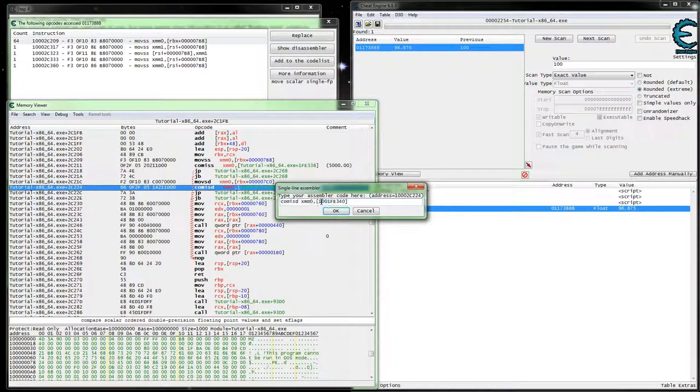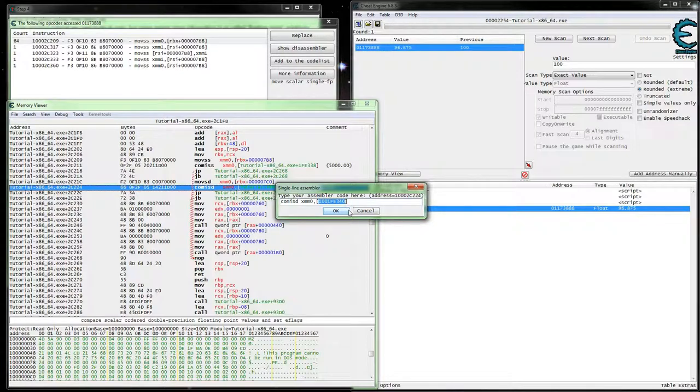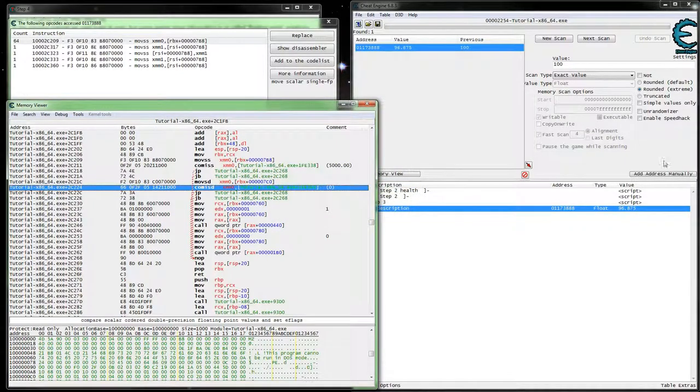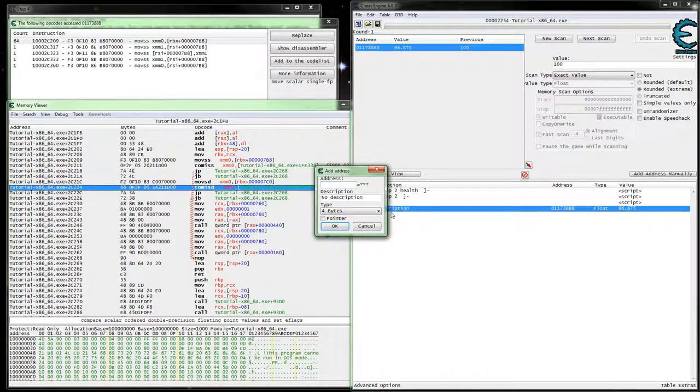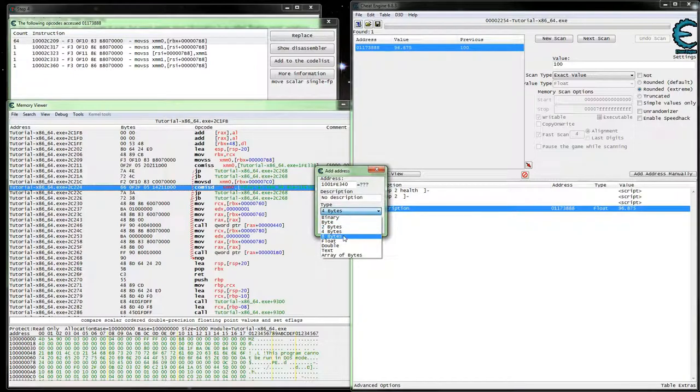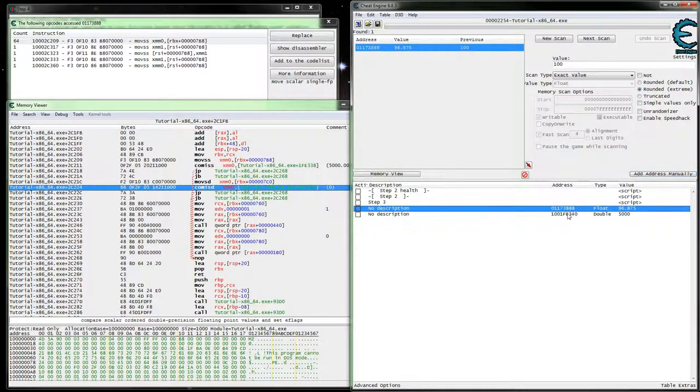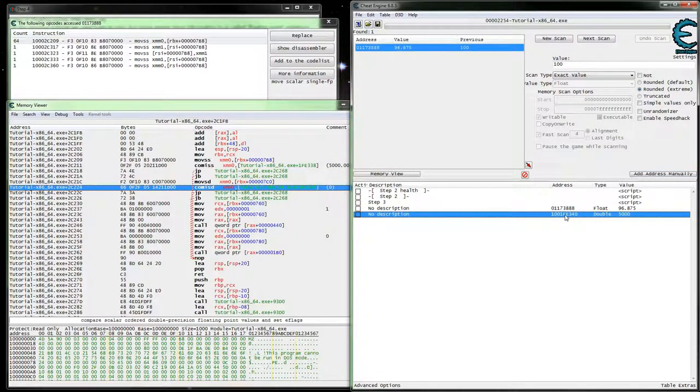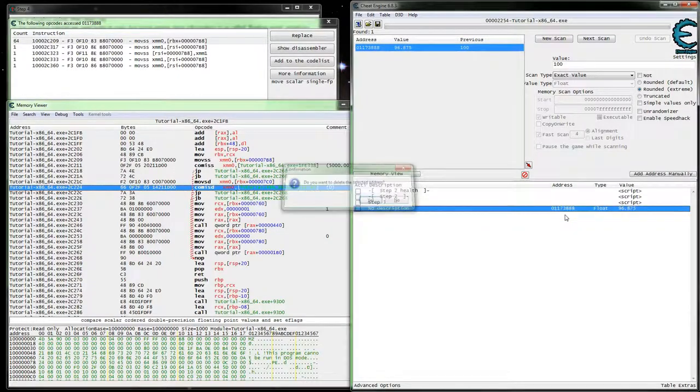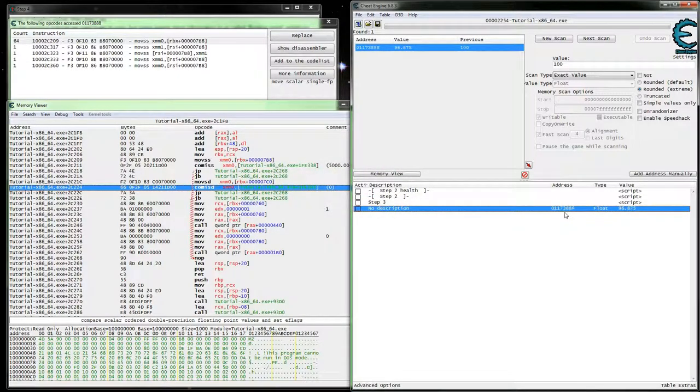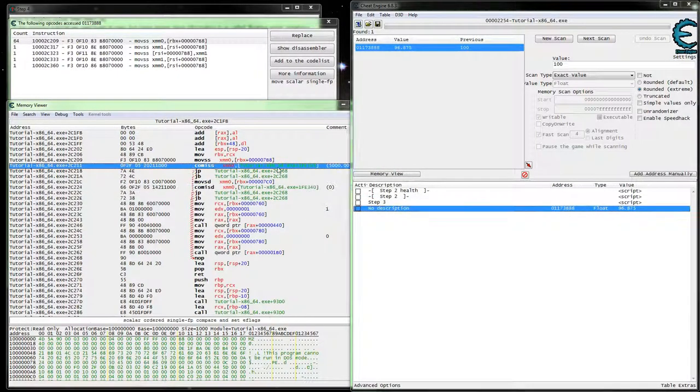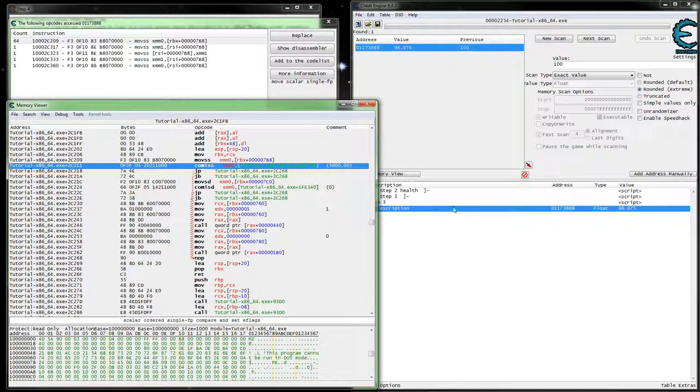And we're going to kind of start double checking this by grabbing this address, placing it in here and seeing if it is in fact 5,000. So yeah, that's what we're checking against for the ammo. So obviously here's for our single.